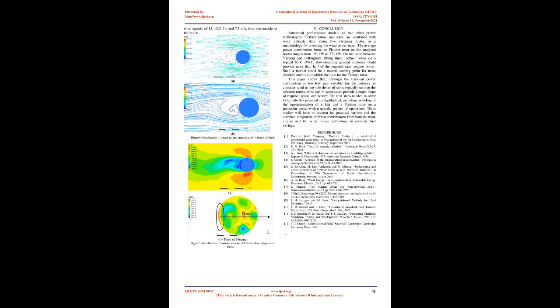The average power contribution from the Flettner rotor on the analyzed routes ranges from 193 kilowatts to 373 kilowatts. On the route between Warburg and Gillingham, fitting three Flettner rotors on a typical 6,500 DWT slow steaming general container could provide more than half of the required main engine power. Such a market could be a natural starting point for more detailed studies to establish the case for the Flettner rotor.